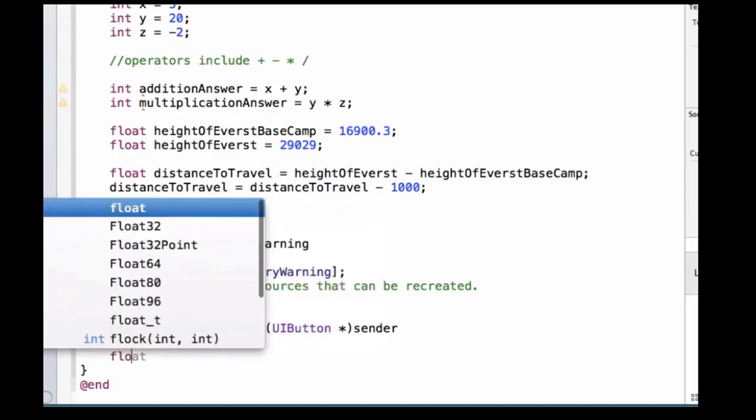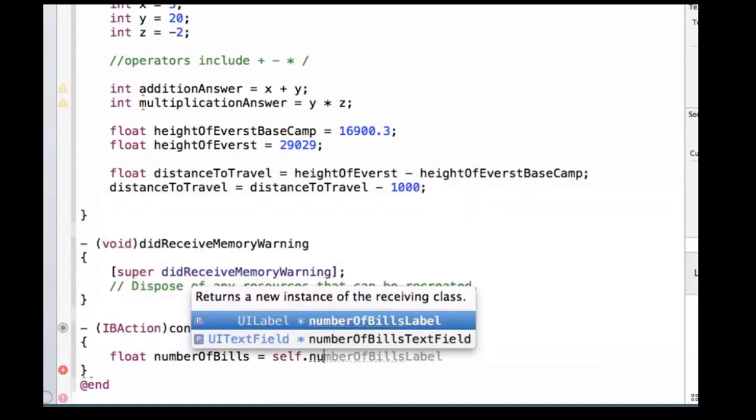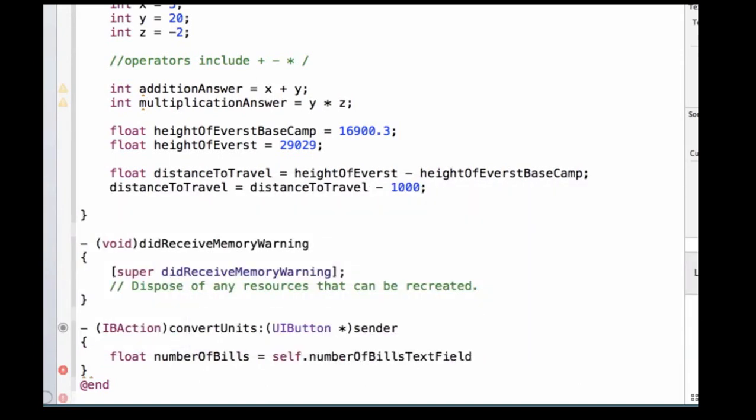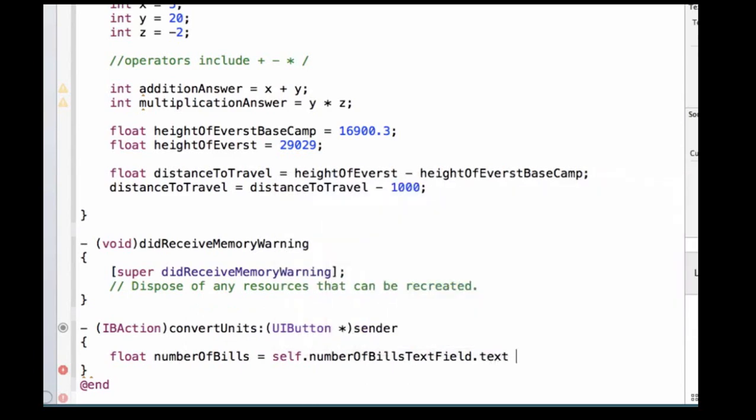The first line we need to write is we need to first give it a type, we're going to say float, and we're going to say numberOfBills, and we're going to set this equal to, well, where do we get this information from? We get it from our text field, so we're going to say self.numberOfBillsTextField, and before we've accessed the property text, so this is the way we get the information that's currently in our text field.